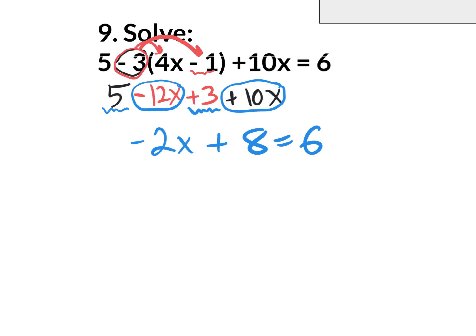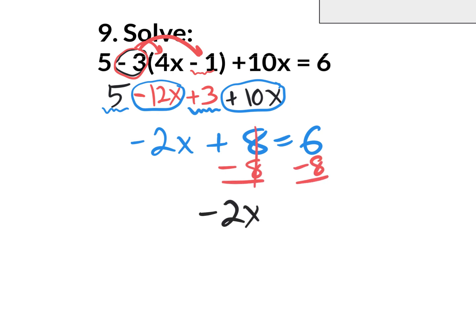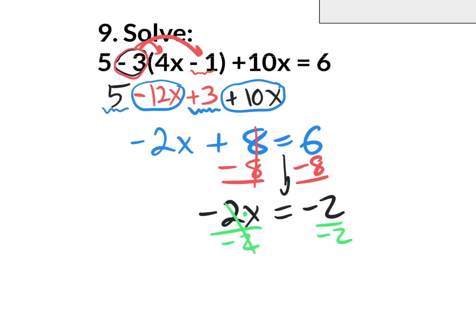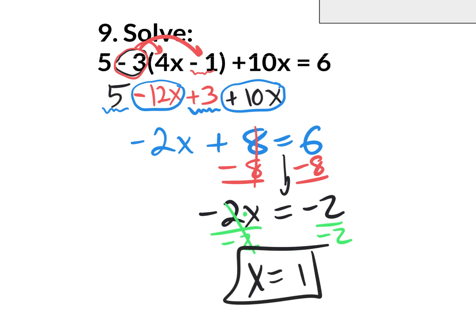Subtract 8 and do the same to the other side. You end up with negative 2x, the equal sign comes down, and 6 take away 8 is negative 2. That's really saying negative 2 times x equals negative 2, so the answer is going to be 1. Show your work by dividing by negative 2 on both sides — that cancels out and x equals positive 1.